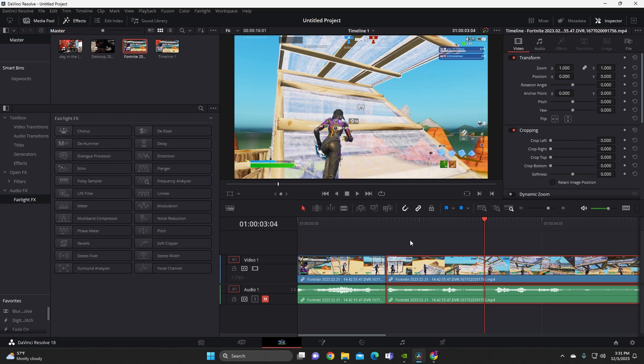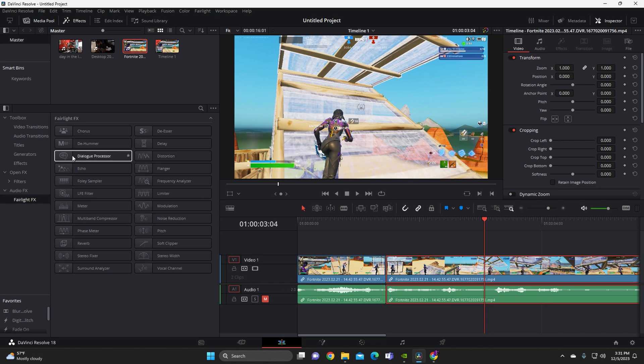For some videos, you know how when you're talking you have a huge gap? When you have that big gap as you're talking in the video, you want to cut that out, because otherwise it's just going to be silent. So cutting those dead-air gaps makes the video feel tighter.